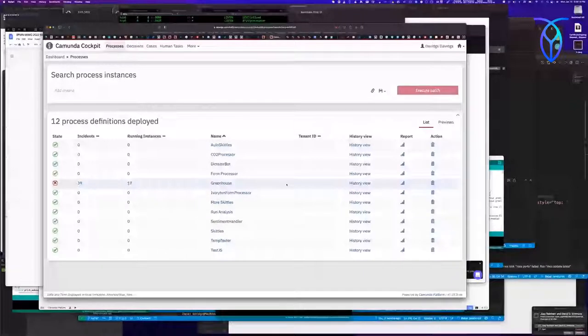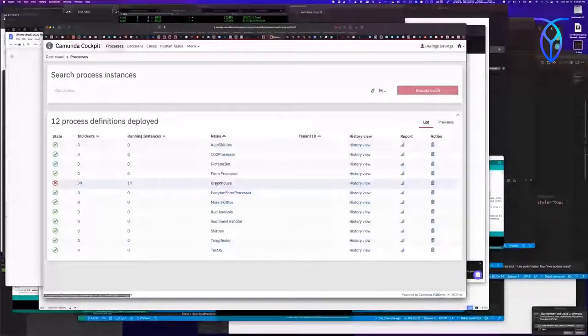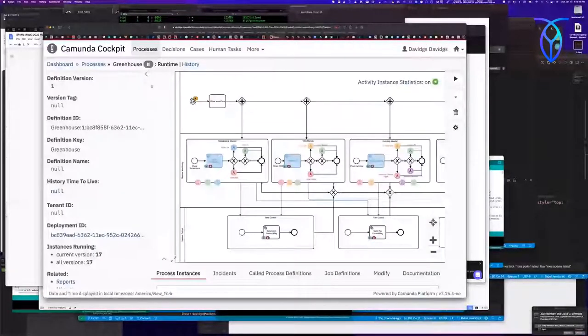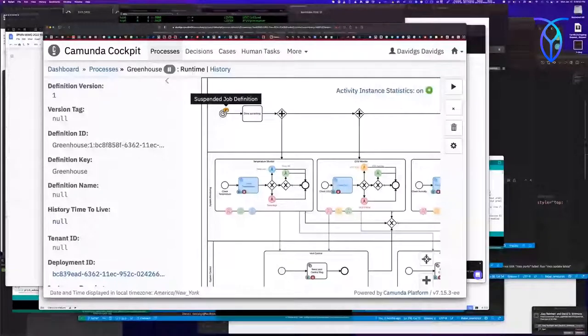It's on our website. Here's my greenhouse — there are 17 running instances and 39 incidents, so I've certainly broken something. Here it is in all its glory, and it is paused. It's suspended because it was going absolutely bonkers. This is the Operate dashboard for Camunda.